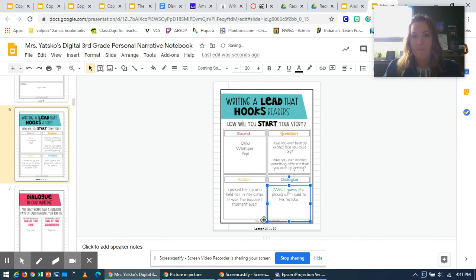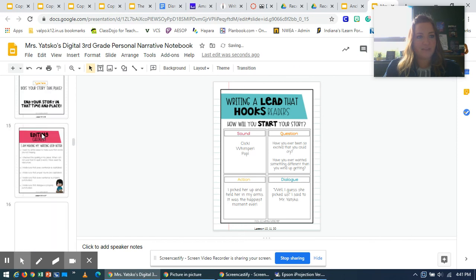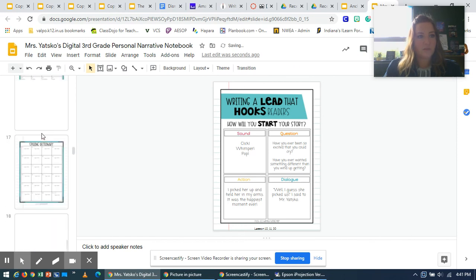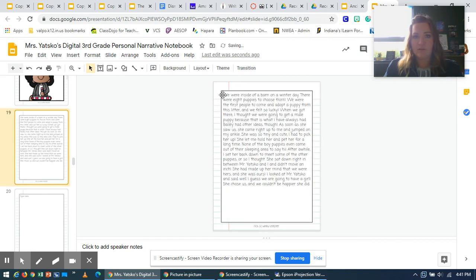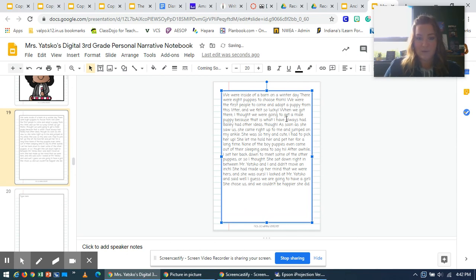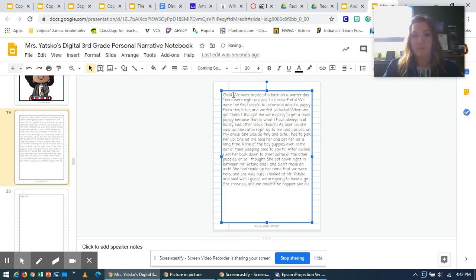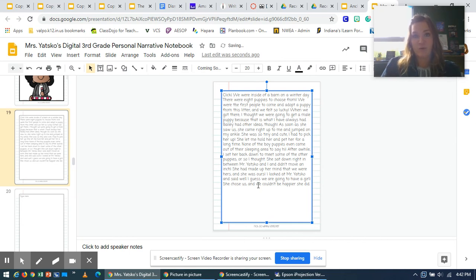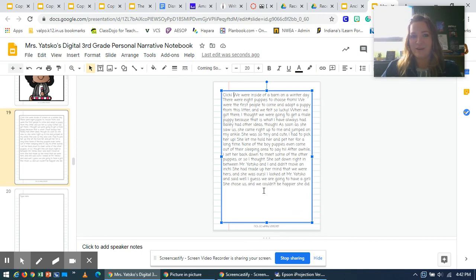All right, after you finish your lead page, I want you to pick one of these that you like the best. And scroll down to page 19 where you guys had started your personal narrative. And I want you to click at the beginning and put your favorite lead to start your story. And I'm going to use the sound. I'm going to use the click. And I'm going to add that at the beginning of my story because the story is a work in progress. And we're going to be working on it and adding new things to it as the weeks go on to improve it and make it the best that it can be. I hope you guys have fun coming up with some great leads today. And I can't wait for you to hook me as your reader.